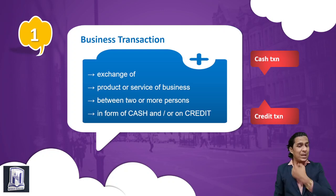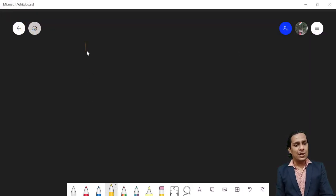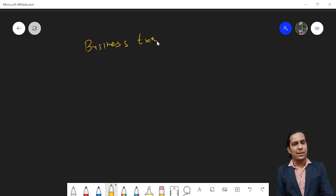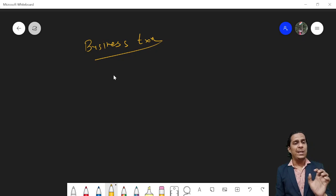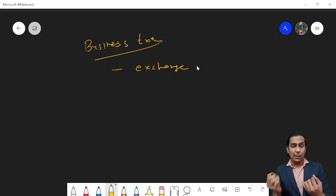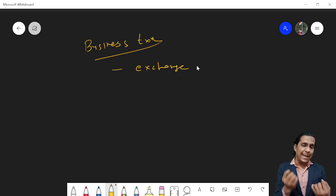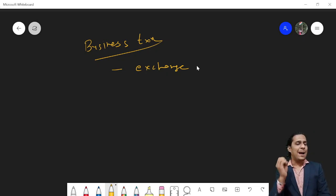The first word is 'business transaction.' What do you mean by business transaction? I have divided the definition into four parts. First of all, it is an exchange — 'exchange' matlab lenden karna. So either give or take — giving or taking, either of these processes is an exchange.